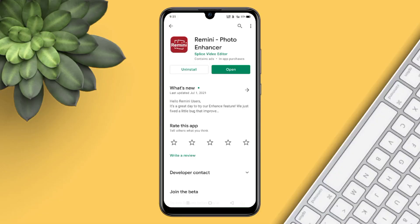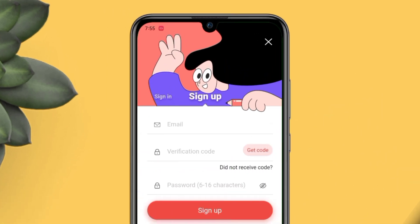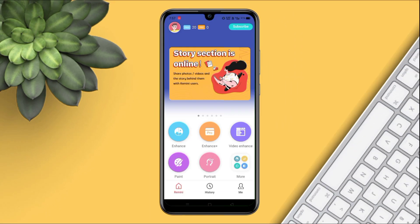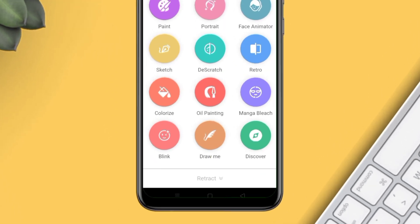I'm going to talk to you about the color photos.